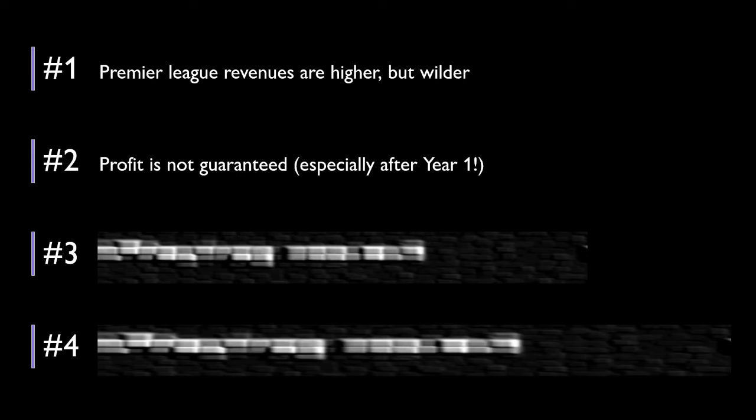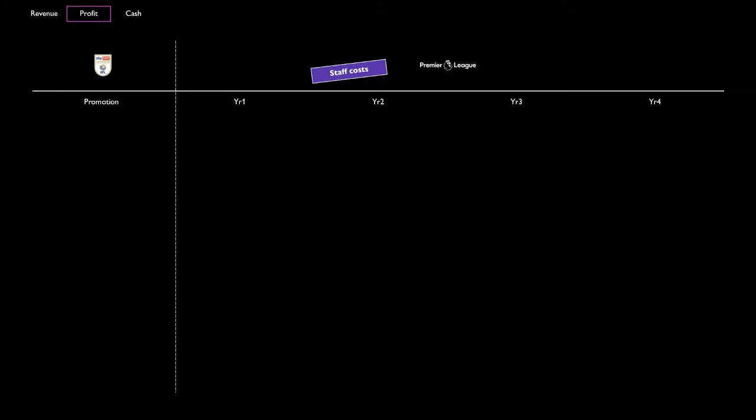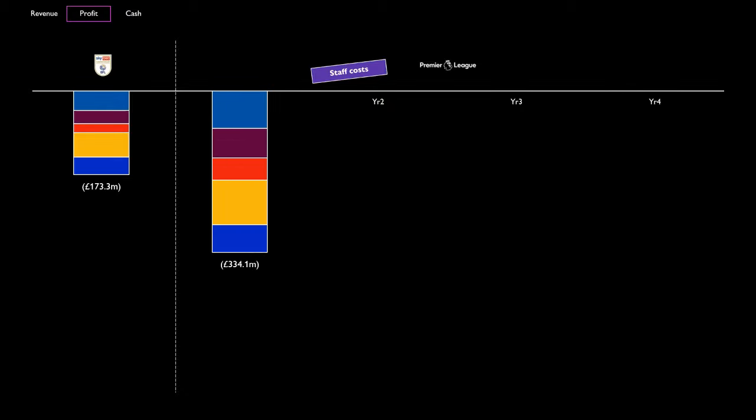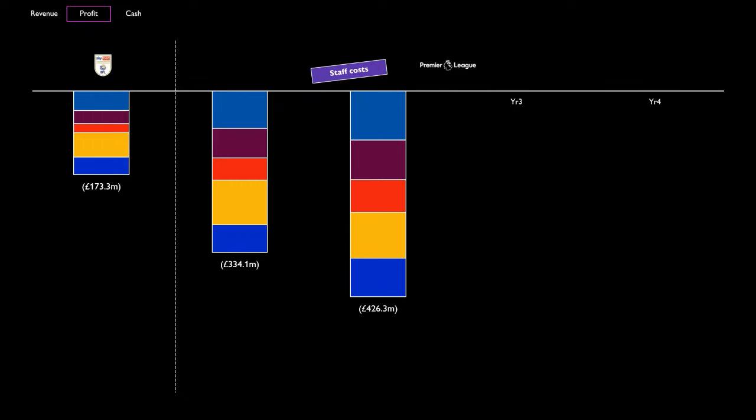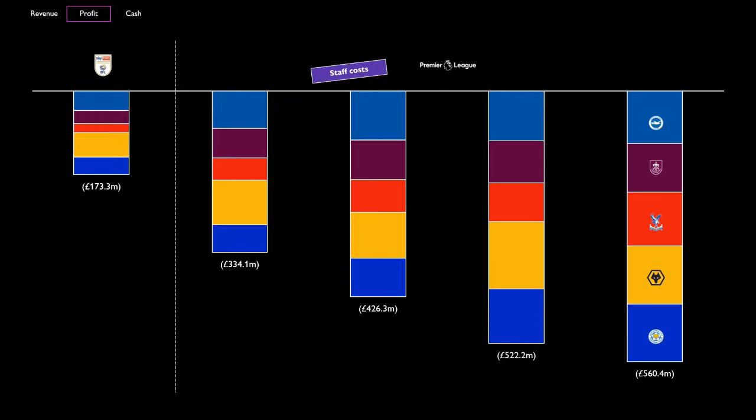So why is that? We know across the Premier League that the wage bill makes up well over half of revenue. So let's see how that evolves. For our five clubs in that promotion year, staff costs were just over £170m. Cut to a year later in the Prem, and this has nearly doubled to £334m. By year 4, we were at £560m. Staff costs have grown a staggering 34%.